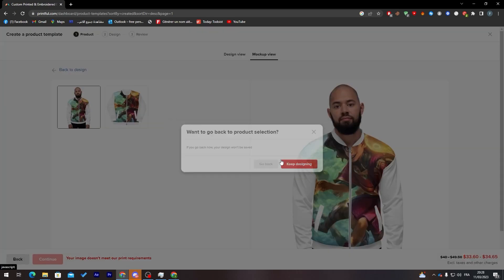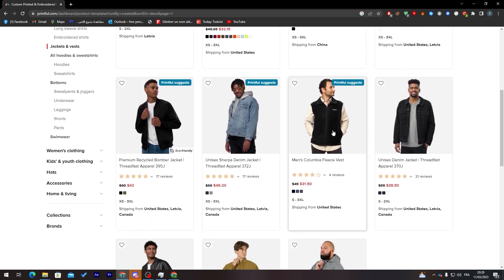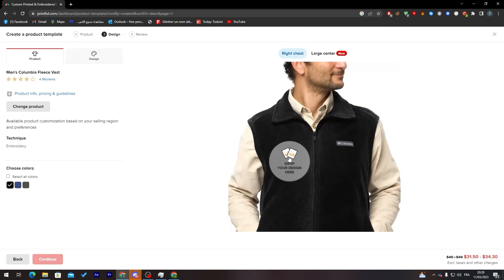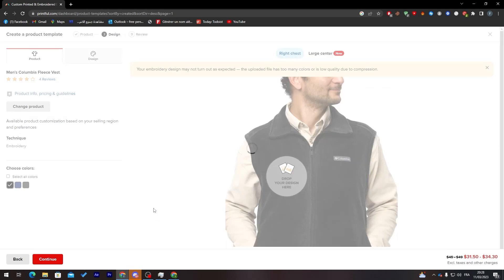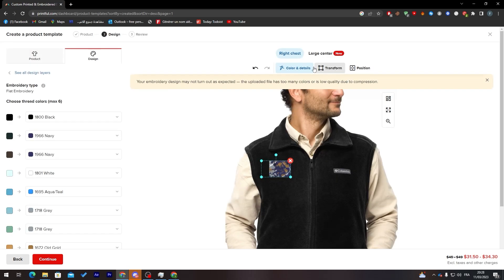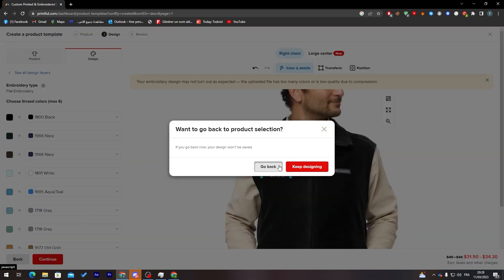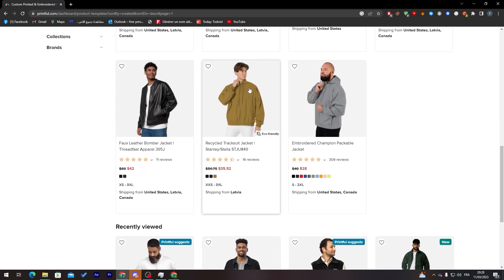It's really easy to get a mockup without having to use complicated software. In Printful, they give you totally free mockups to use.